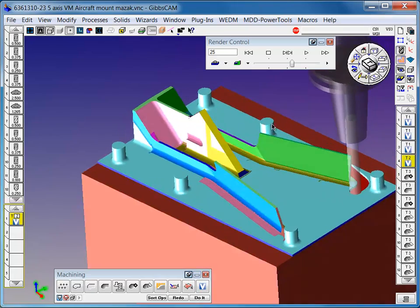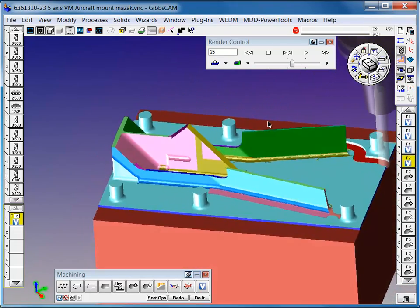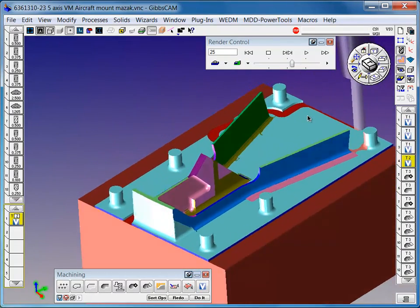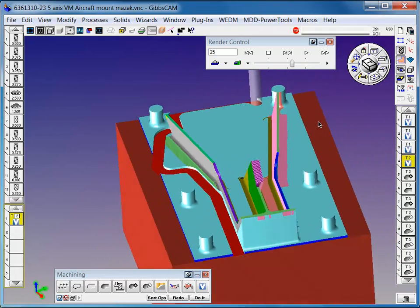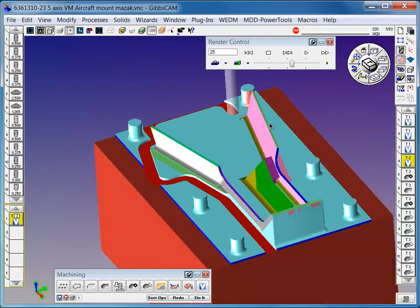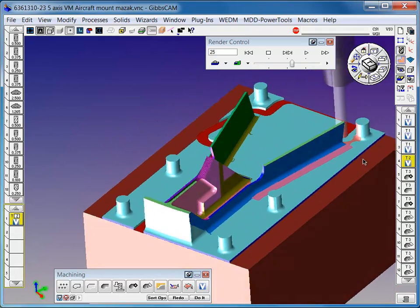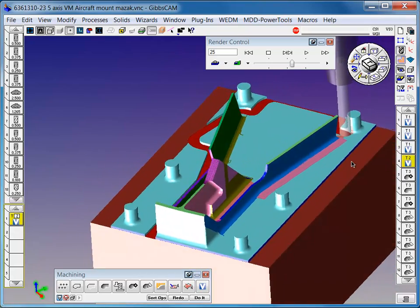Volume mill is easy to use, it's easy to learn, requires almost no training if you're a GibbsCAM user. It doesn't take more than a day to get familiar with the simple process dialog and to get making parts.